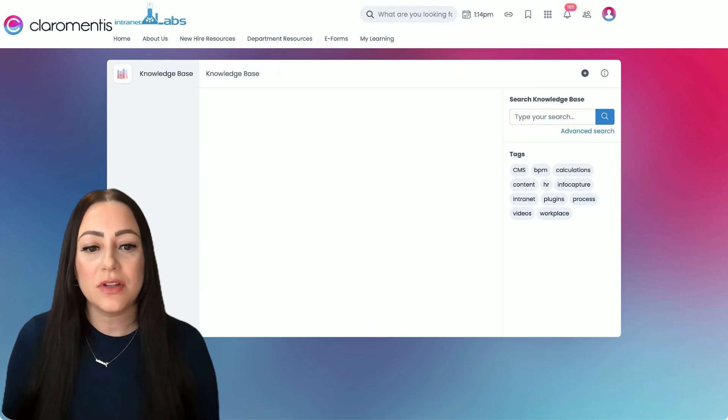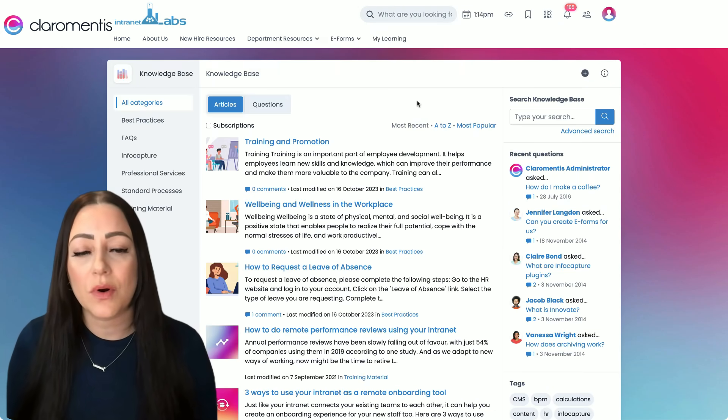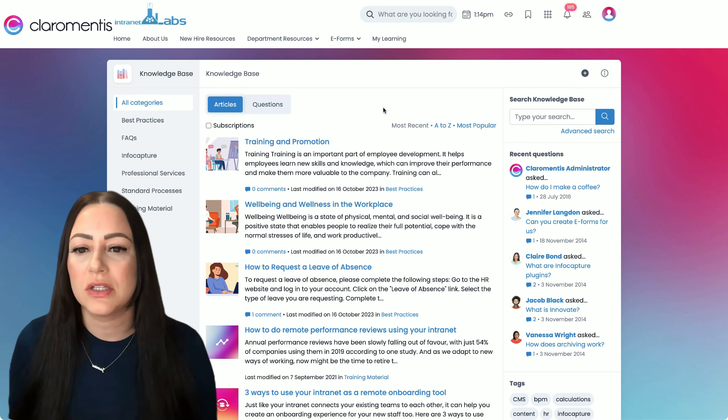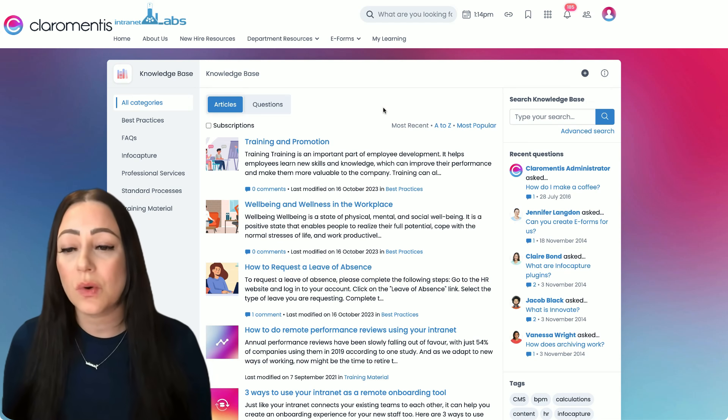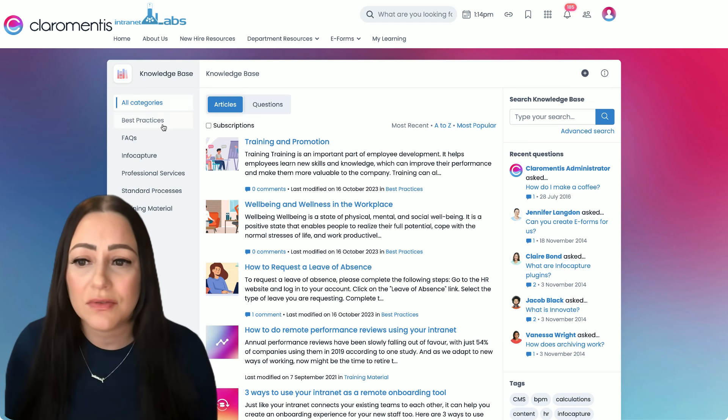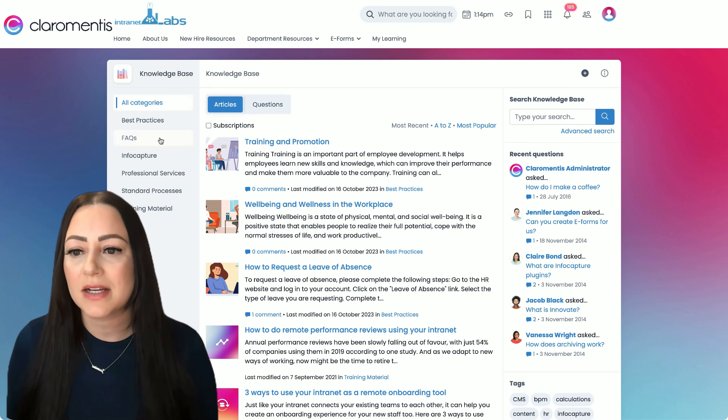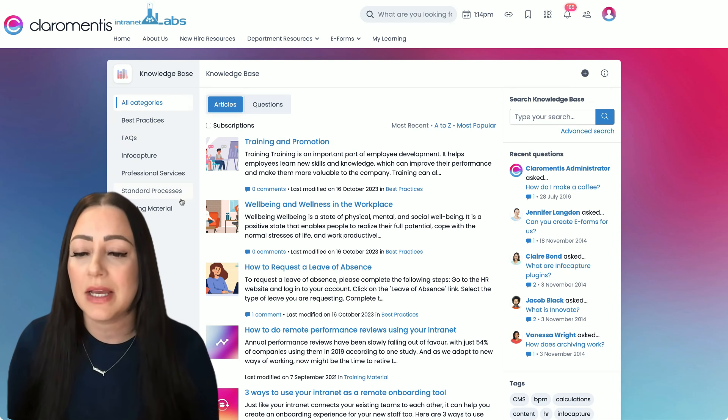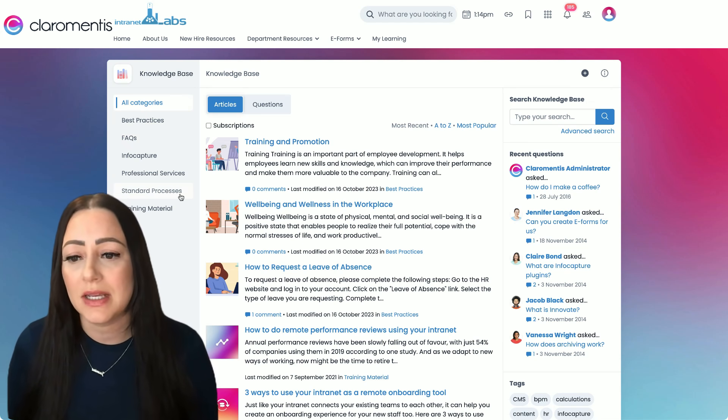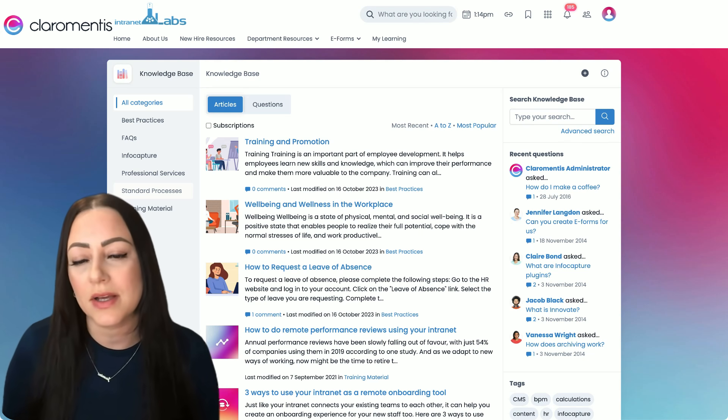Our knowledge base is a perfect place for organizations to store and categorize essential information like best practices, frequently asked questions, and standard operating procedures or processes.